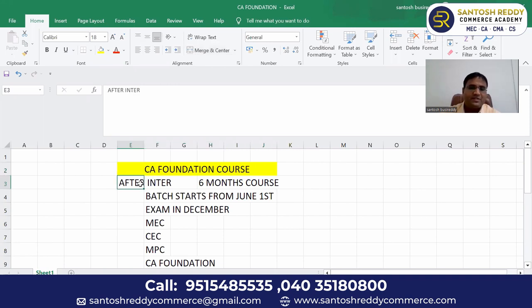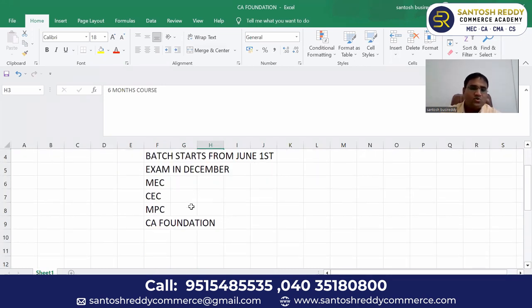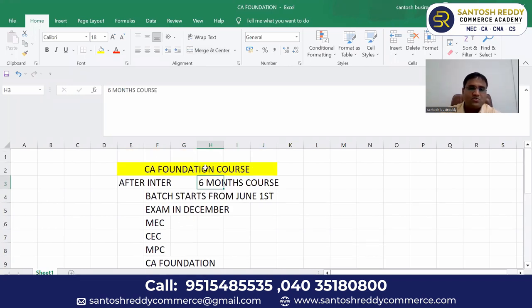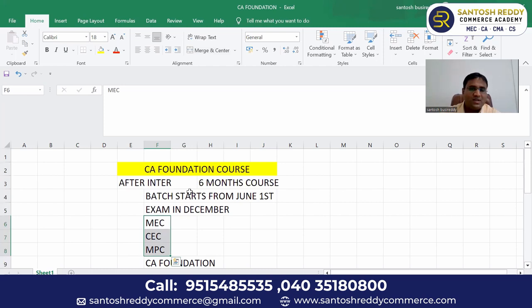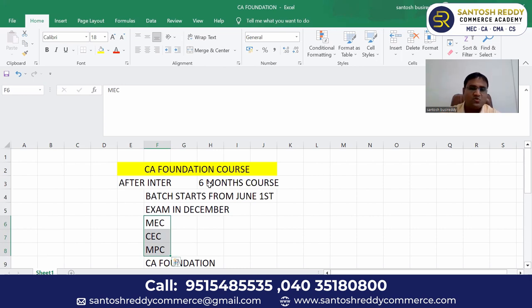After intermediate, the CA Foundation course is a six months course. Who are eligible for this course? It may be an MEC student, CEC student, or MPC student. Any of these students can join. Not only MEC, CEC, MPC, but BIPC students also can join in this CA Foundation course. It is a six months course after inter.